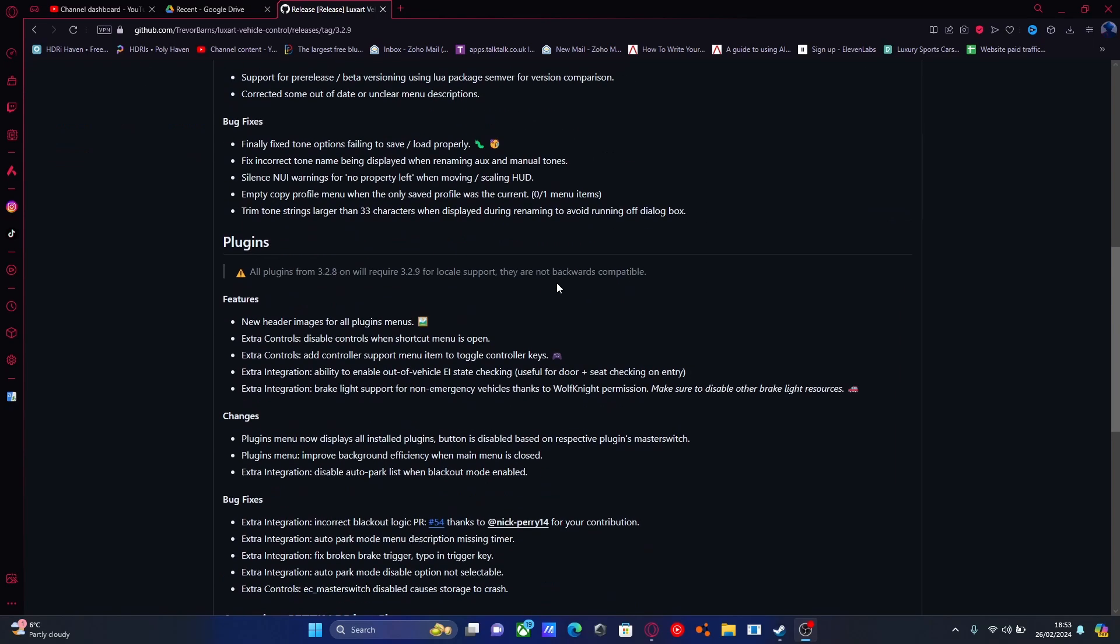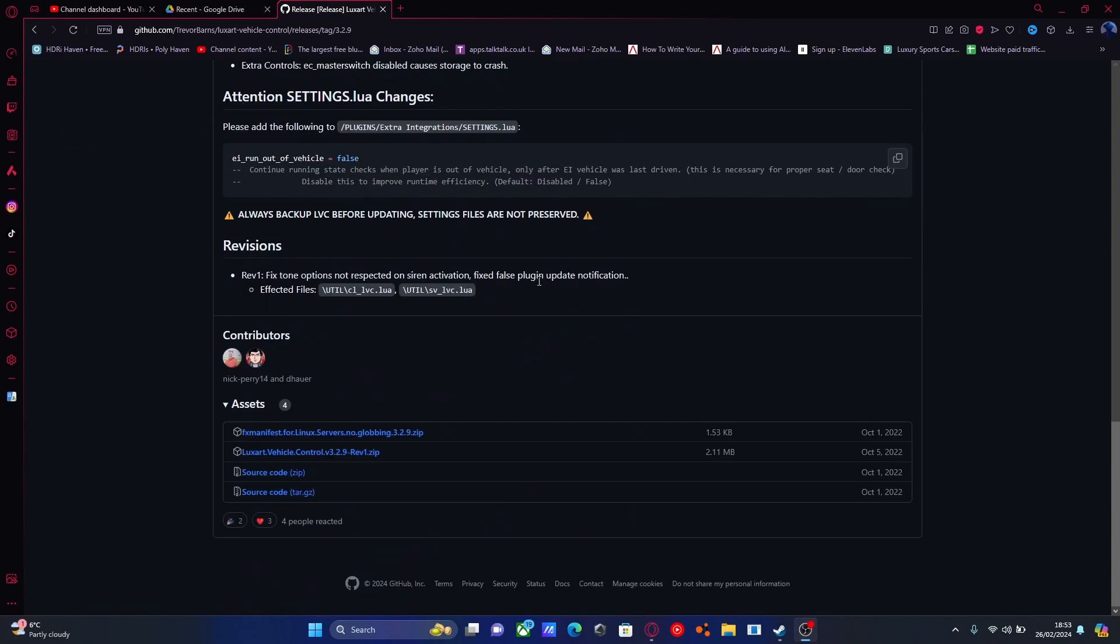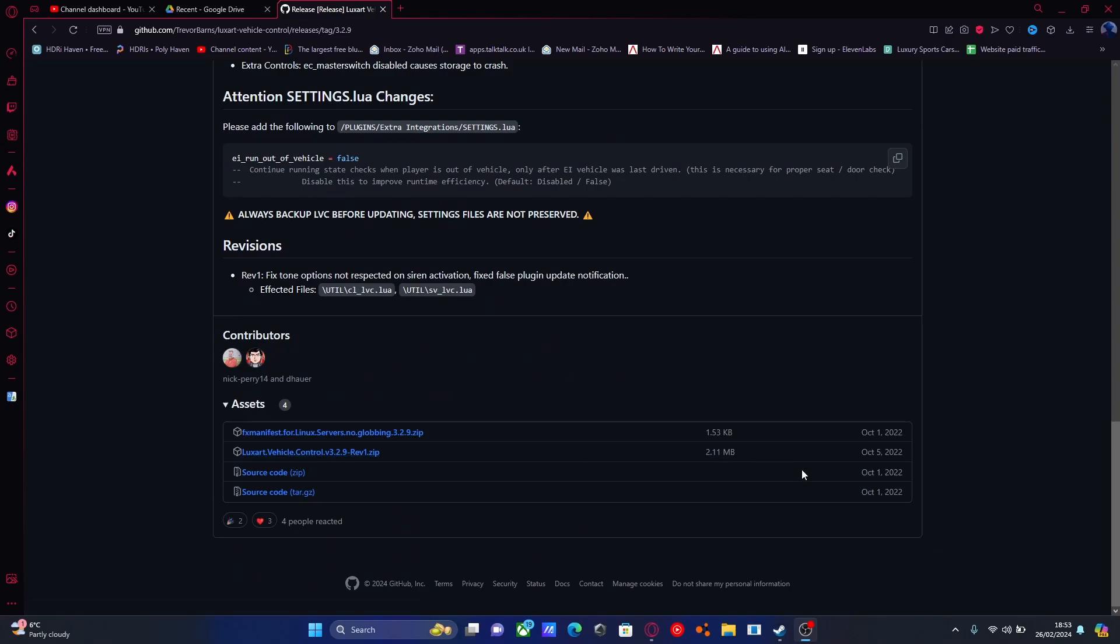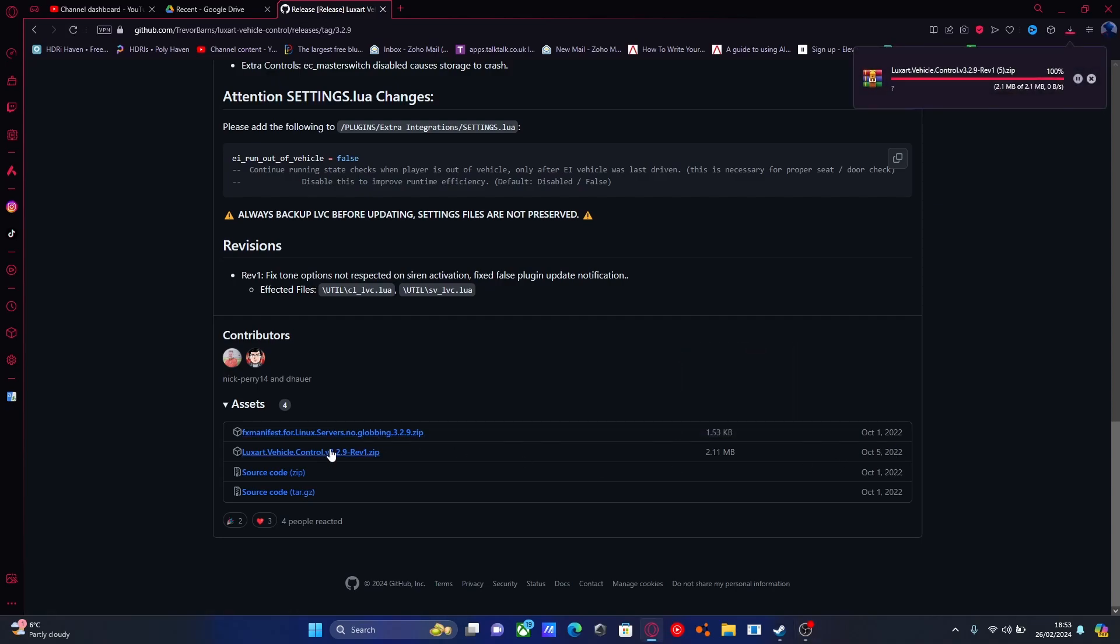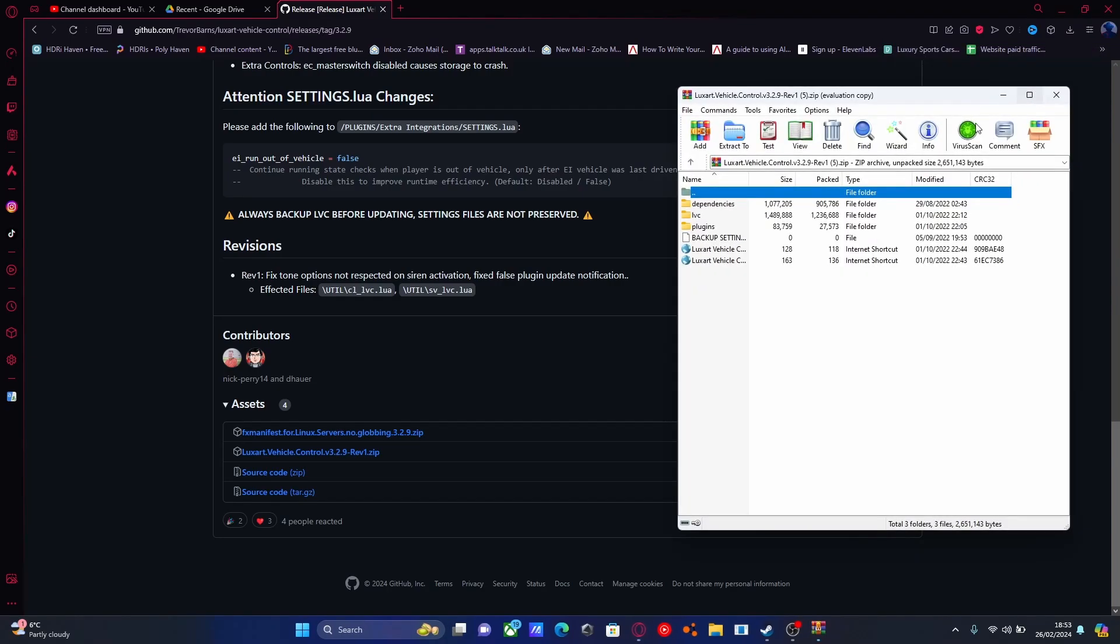That will bring you right here. Scroll down to this one. This is the latest version at the time of recording. I doubt it will update since it doesn't need updating, but you can always check the latest version by the dates. Download the latest version available and open the download.